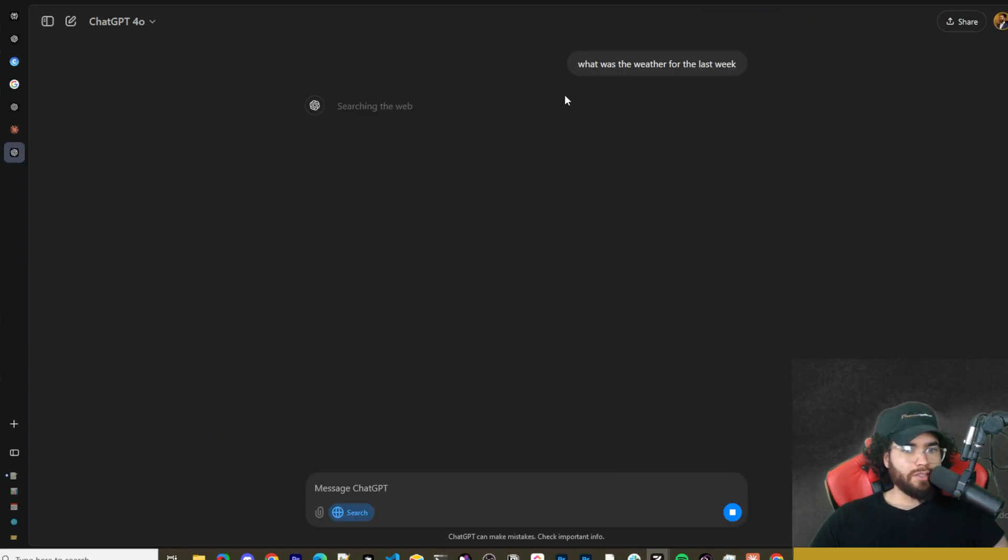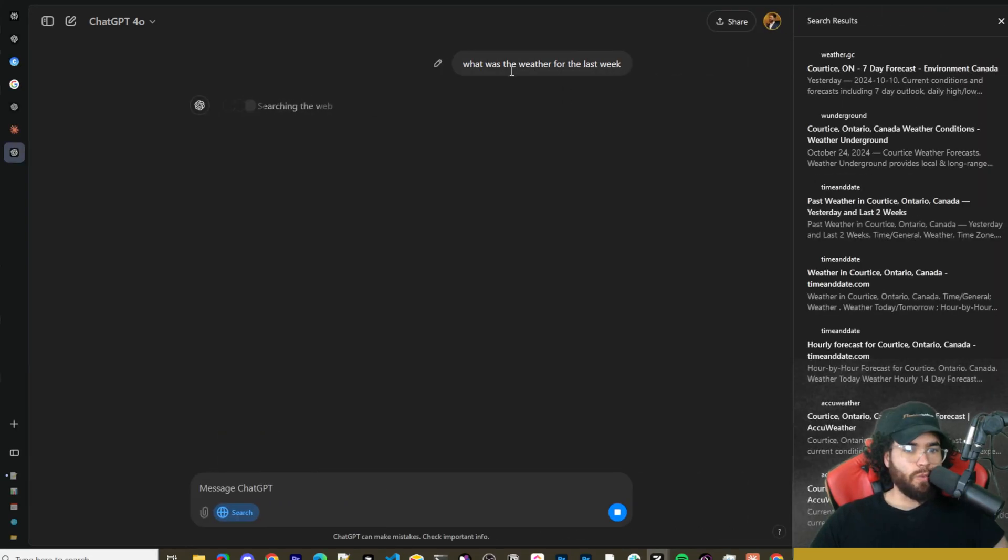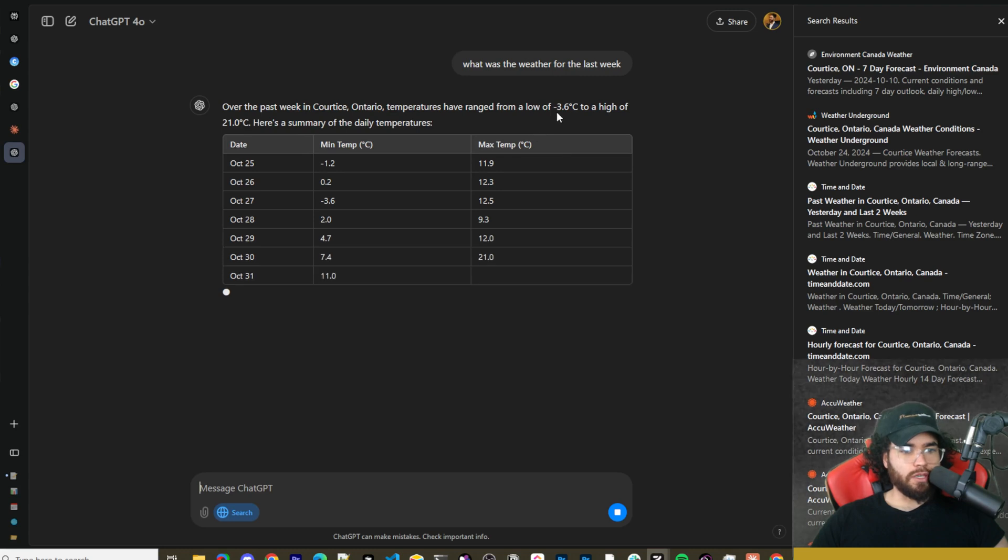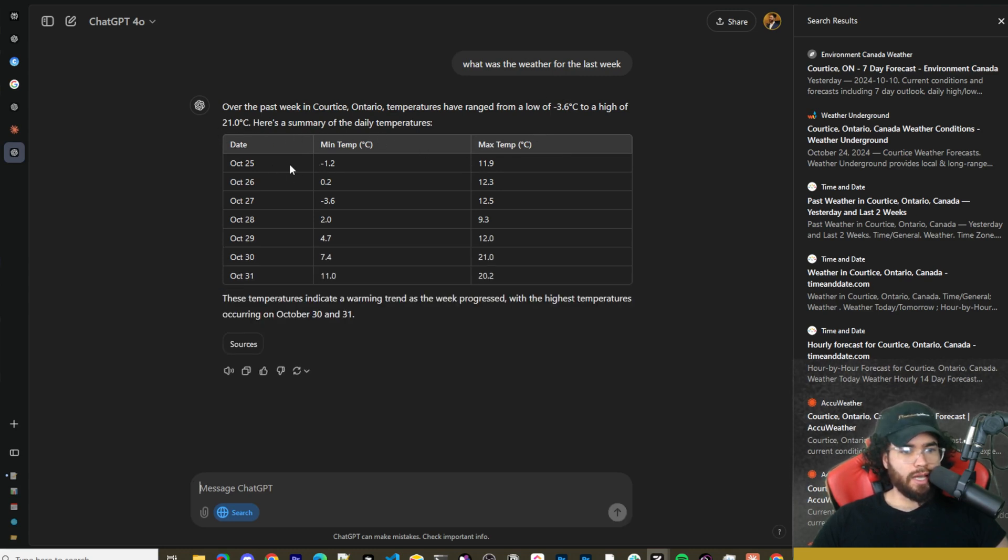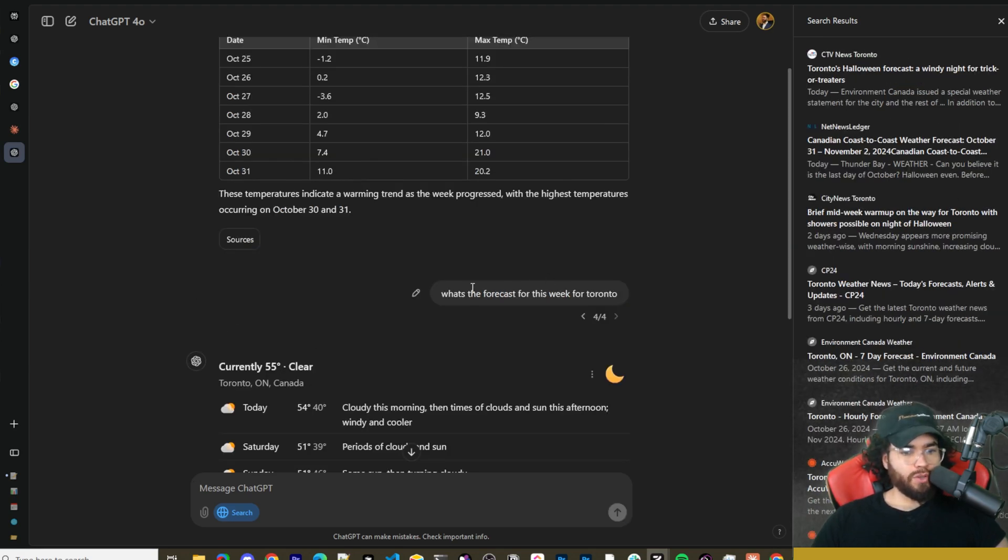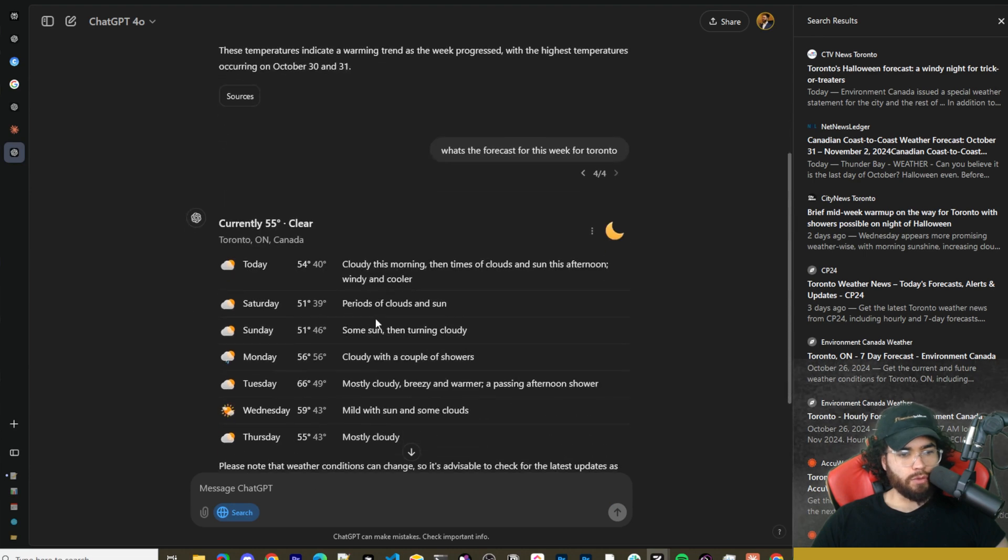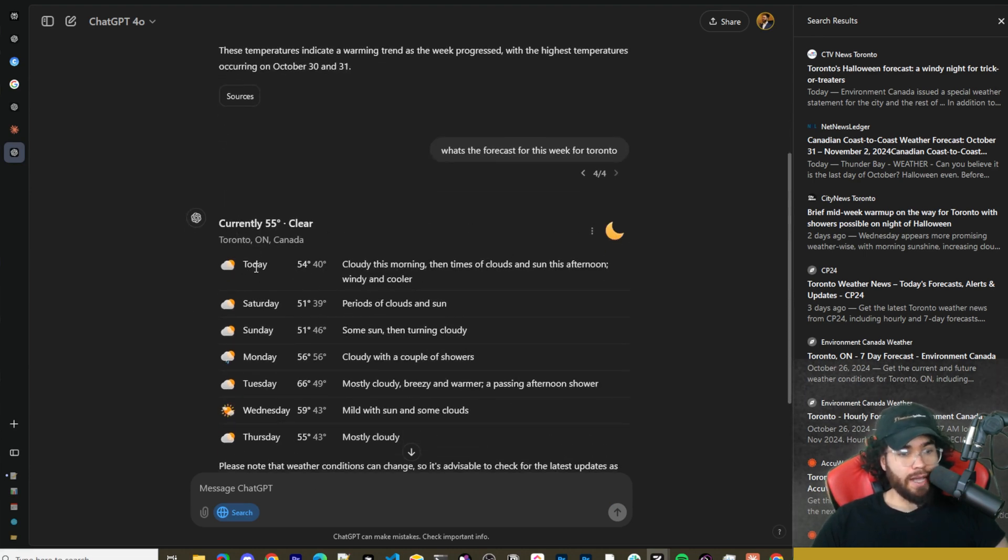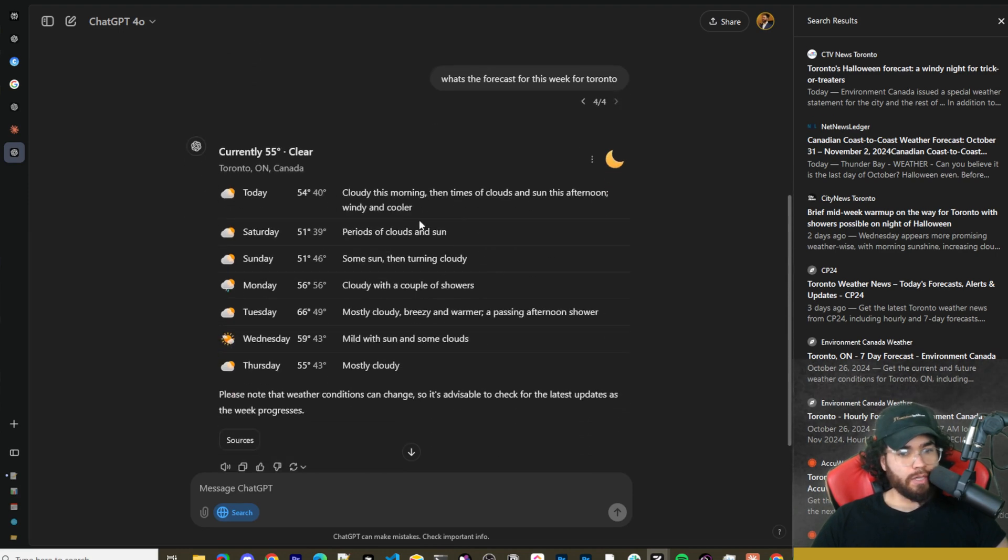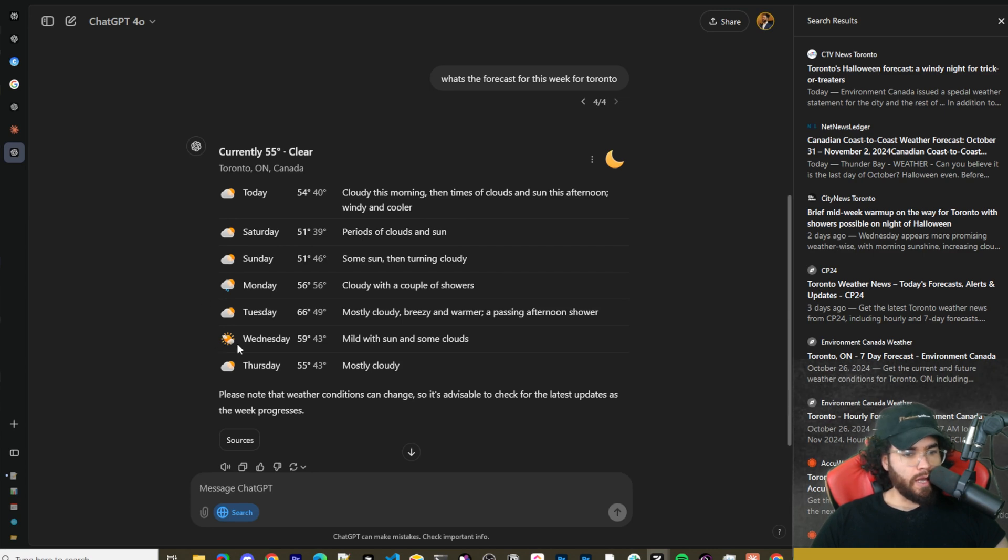Let's go ahead and ask it 'what was the weather for the last week?' We can see it pulled all the different weather data—minimum temperature, maximum temperature for the last week—and put it into a table here. We could also ask it 'what's the forecast for this week for Toronto?' We can see here we even have these nice little images, these icons. We can see today: cloudy this morning and then some clouds and sun in the afternoon, Saturday, Sunday, and we can see all these cool little icons.